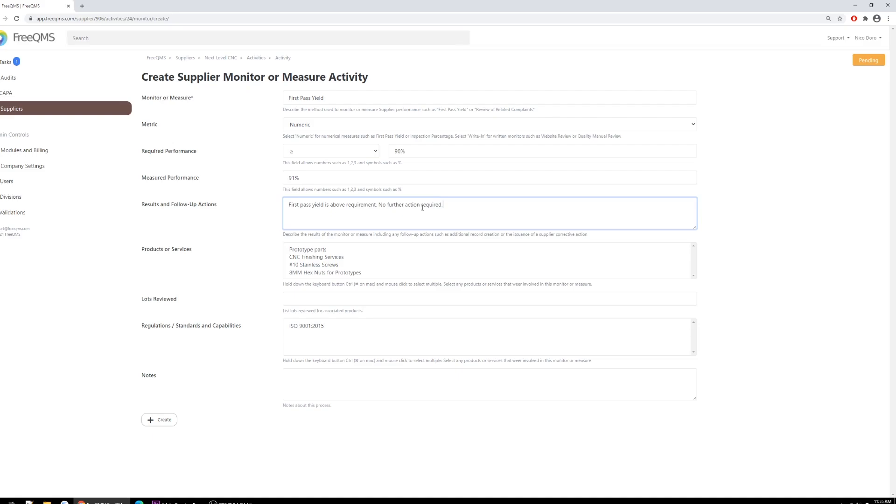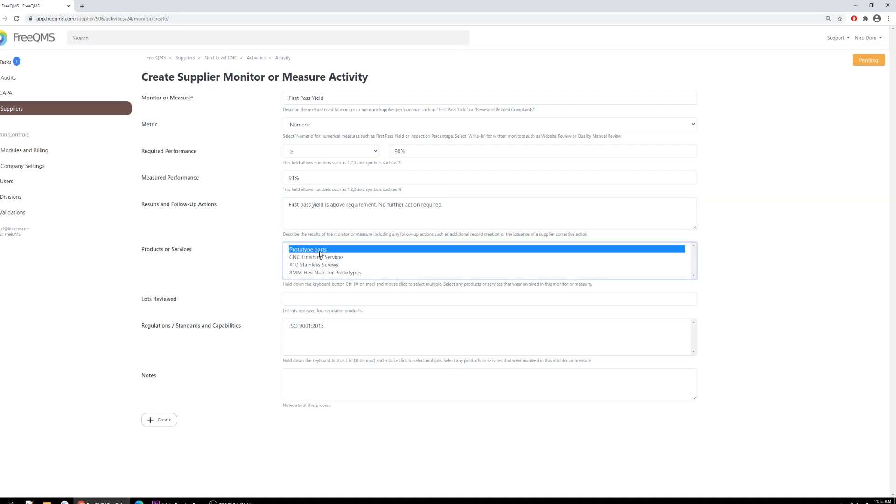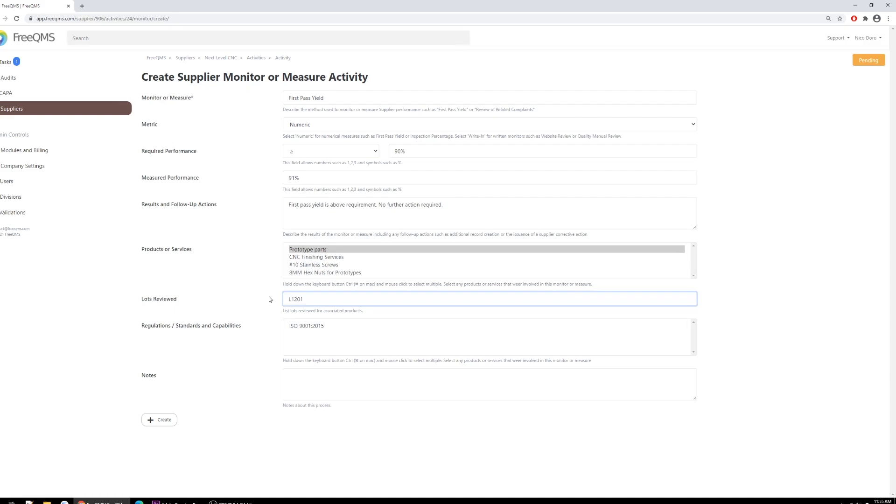Products or services: Here is another great flexibility of FreeQMS. In designing the system, we wanted to ensure customers can monitor different products and services for a given supplier. It's quite uncommon to have a single high-risk supplier provide products and services that fall under different measurements. For example, a supplier could provide a minor component used in a product we assemble in-house that might only be subject to a first article inspection. That supplier could also provide a major, sterile-packed component that is subject to a complaint review, first-pass yield, etc. Monitors and measures can be repeatedly performed for a single supplier and only the appropriate product selected. Here we'll select the first product. Lots reviewed: We'll enter a fictional lot for our first pass, L1201. Regulations and standards: Once again we can do repeat evaluations of the same supplier to different applicable standards if necessary. Let's select the first option.